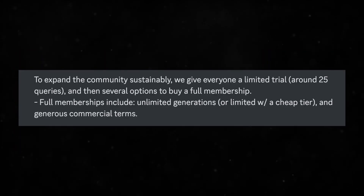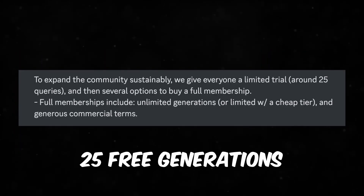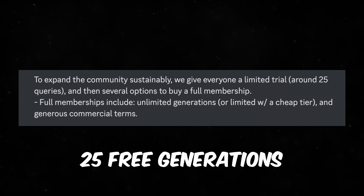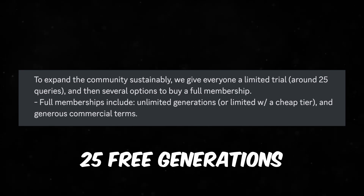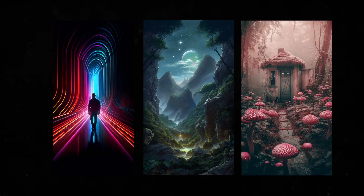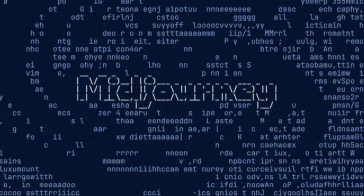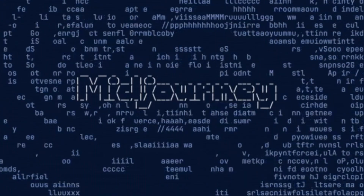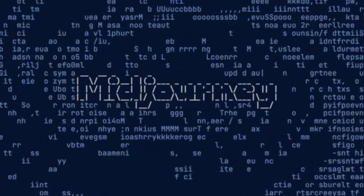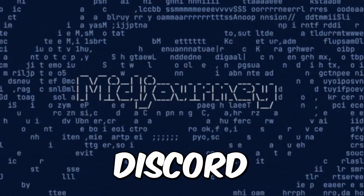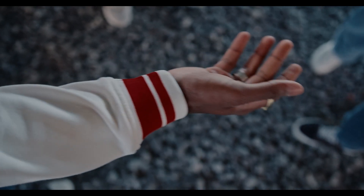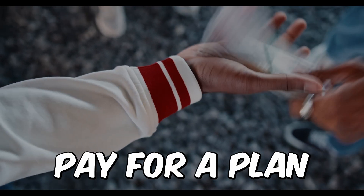For 25 generations, those nine buttons are going to keep you busy. Type in a prompt, generate a grid, and explore upscales of Midjourney's limitless creativity. But eventually your free generations will run out. If you decide you want to do more, you'll either need to create an endless stream of Discord accounts or, more likely, pay for a plan.